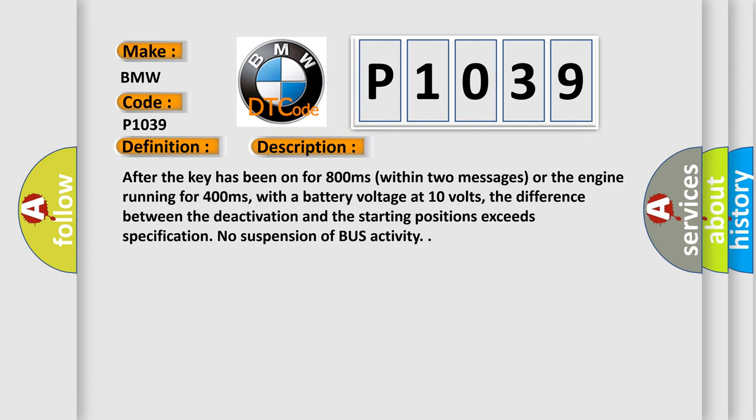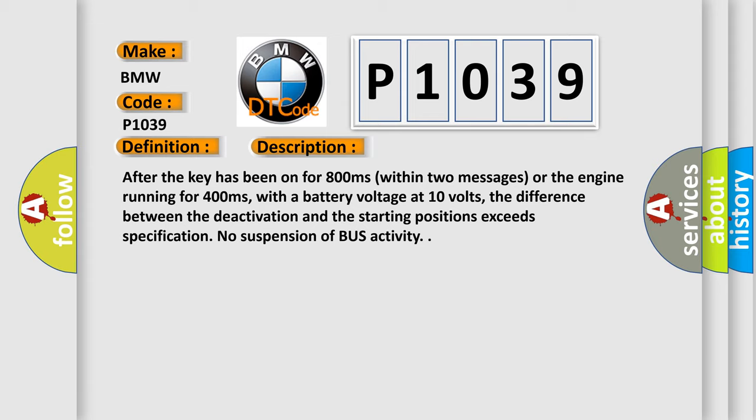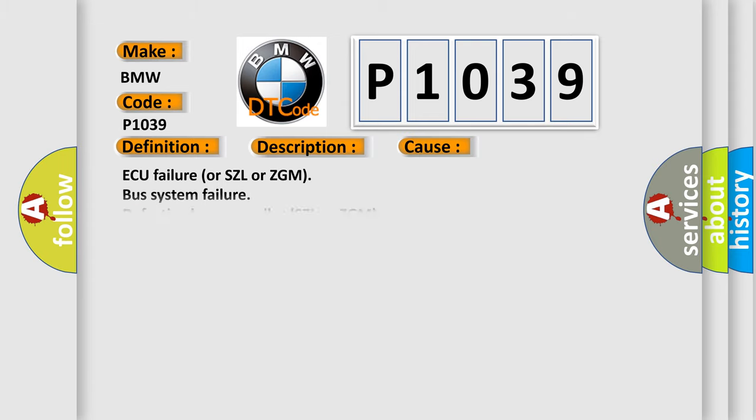This diagnostic error occurs most often in these cases: AQ failure or SZL or ZGM bus system failure, defective bus controller SZL or ZGM, short circuit in CAN wire or open circuit, defective DME, defective VVTSG.